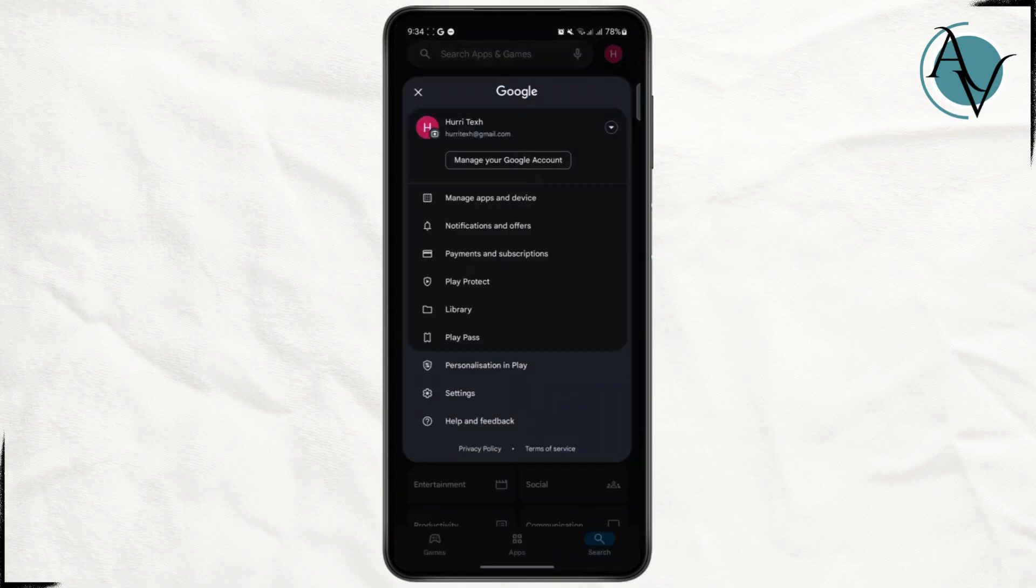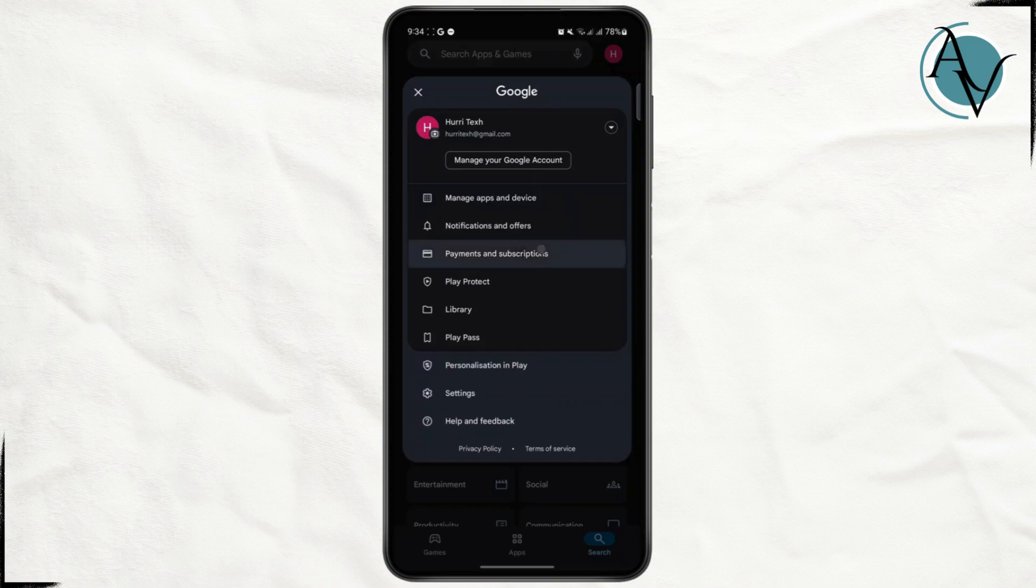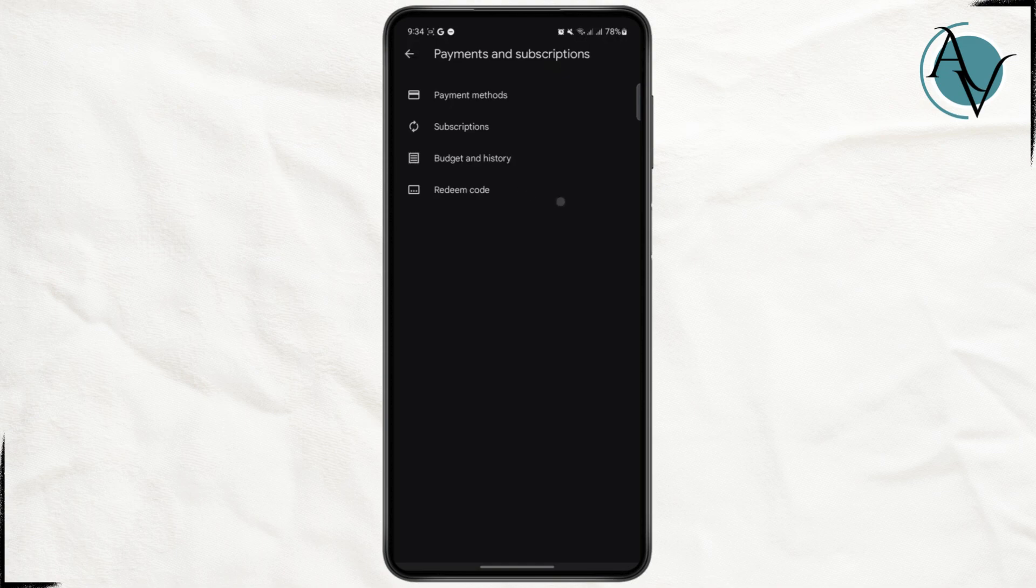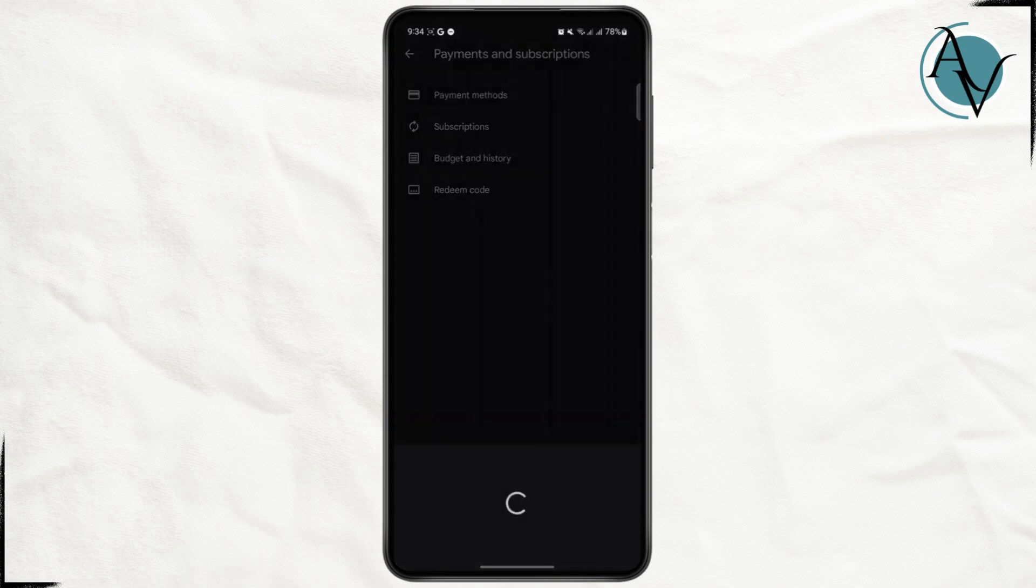You will see your payments and subscription options, go ahead and tap on it. Once you navigate your way to payments and subscription, on the very bottom you'll see redeem code.